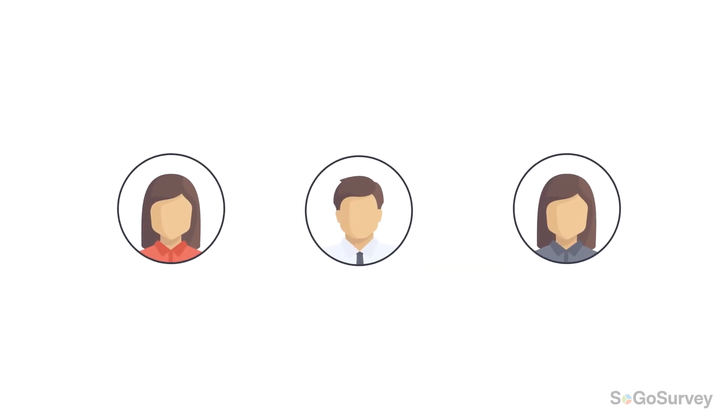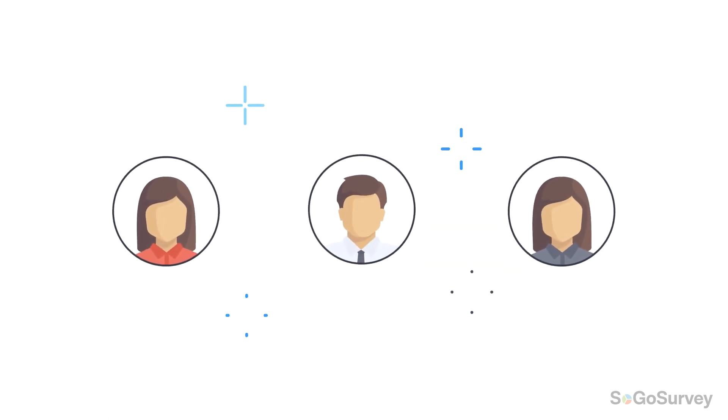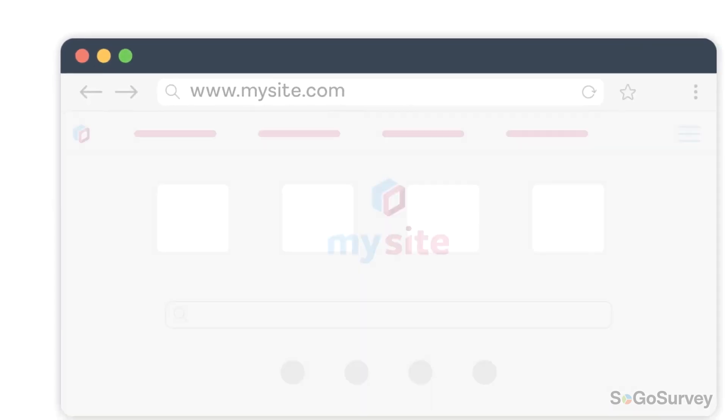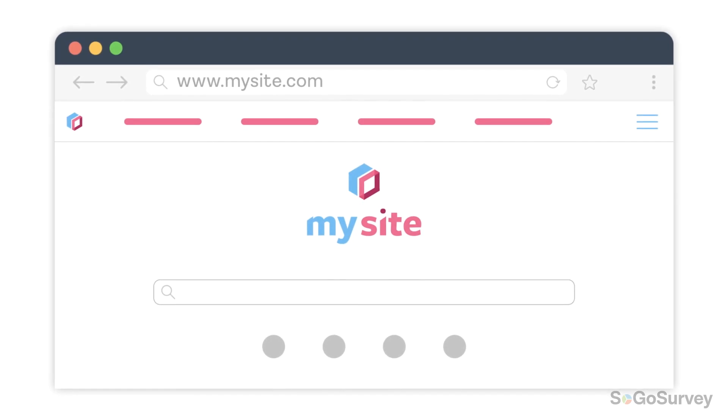Through your survey and beyond, keep your participants engaged. Try redirect URLs on your next survey.